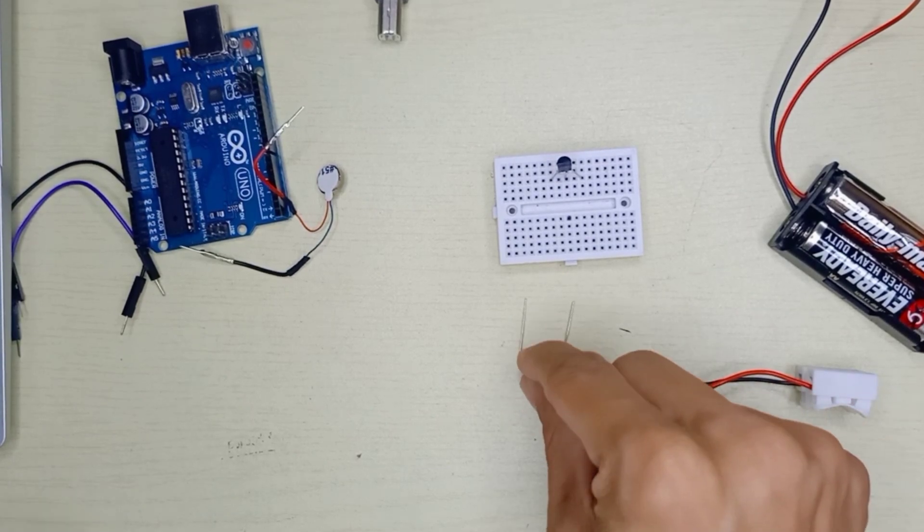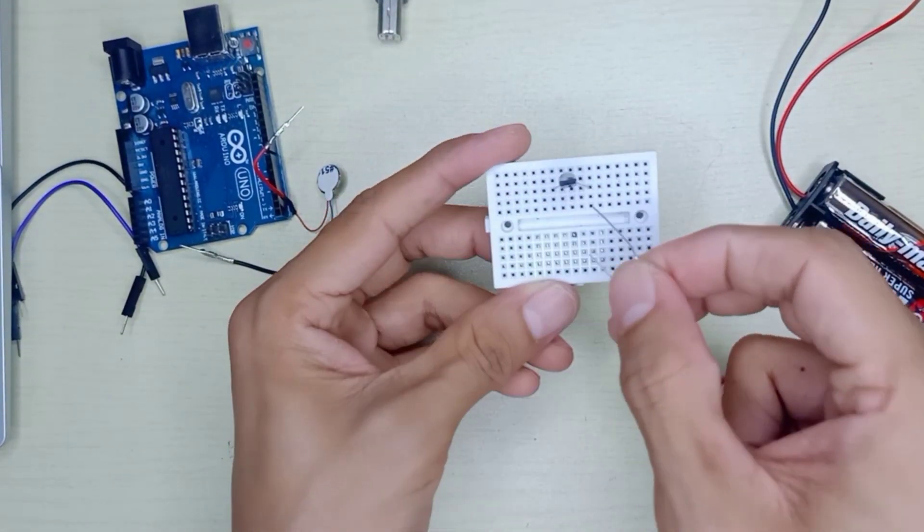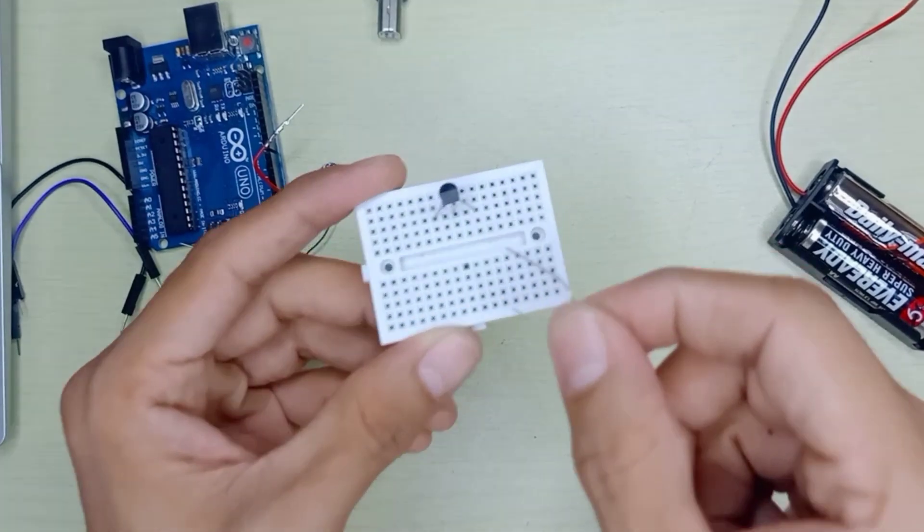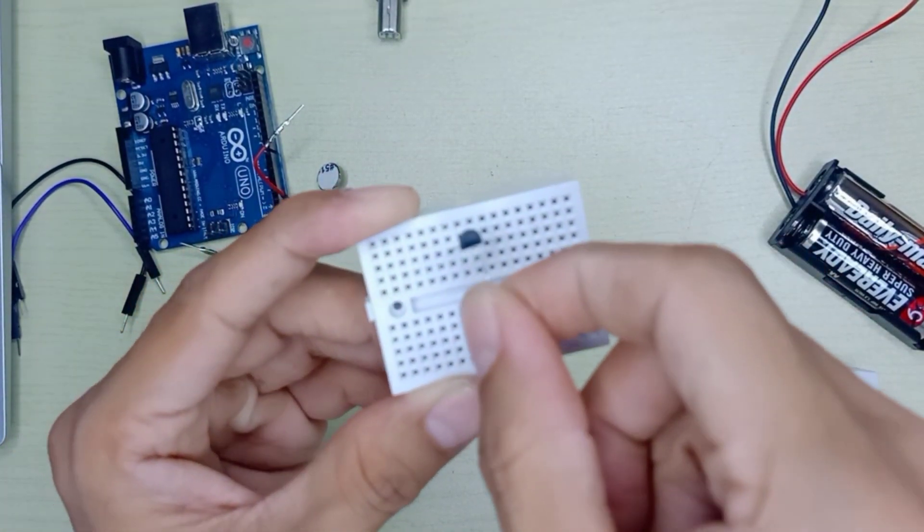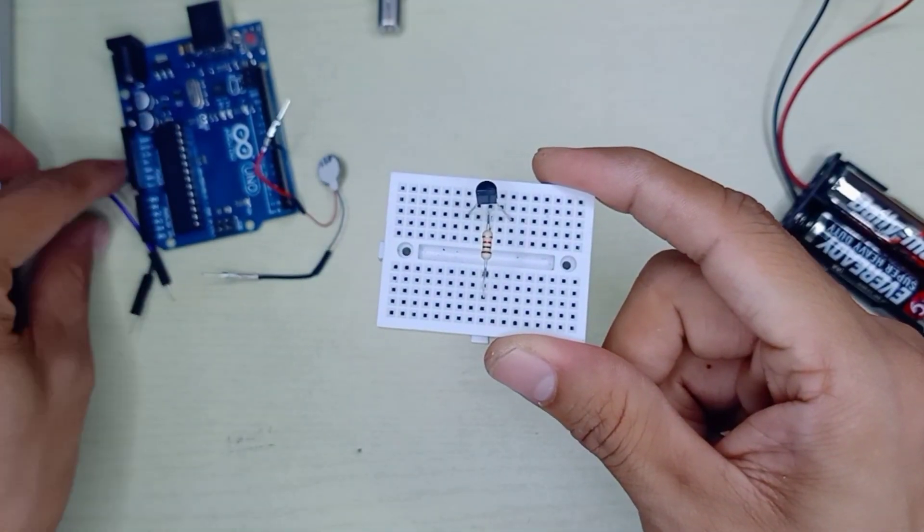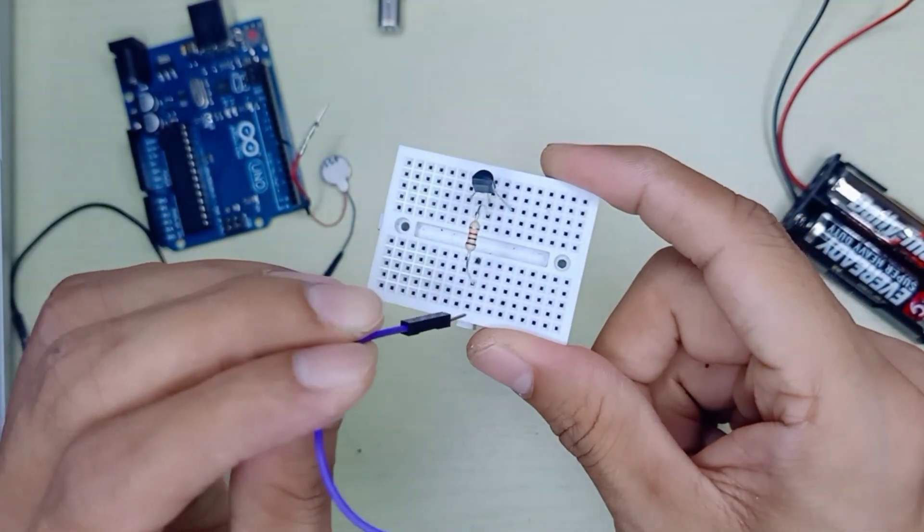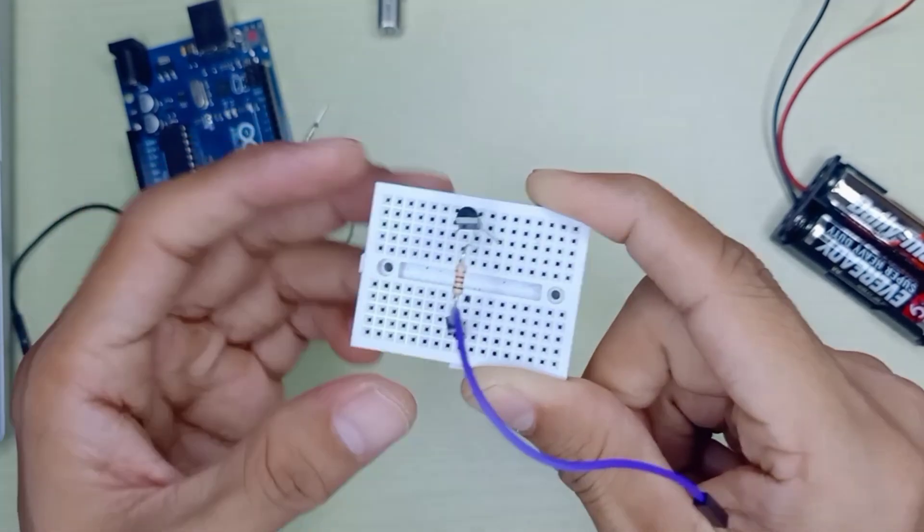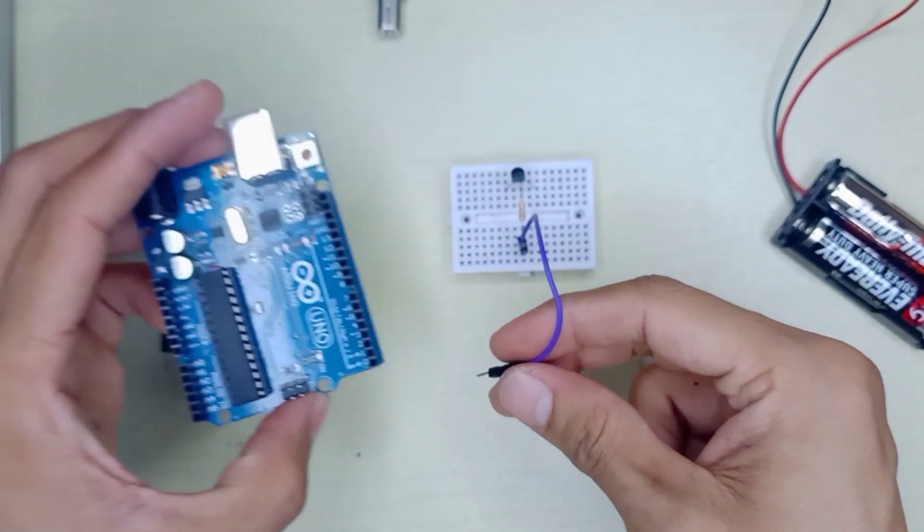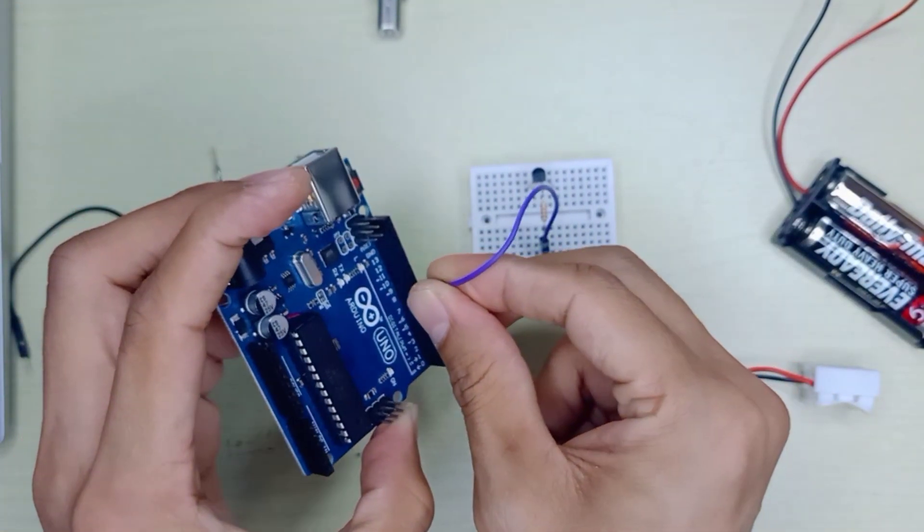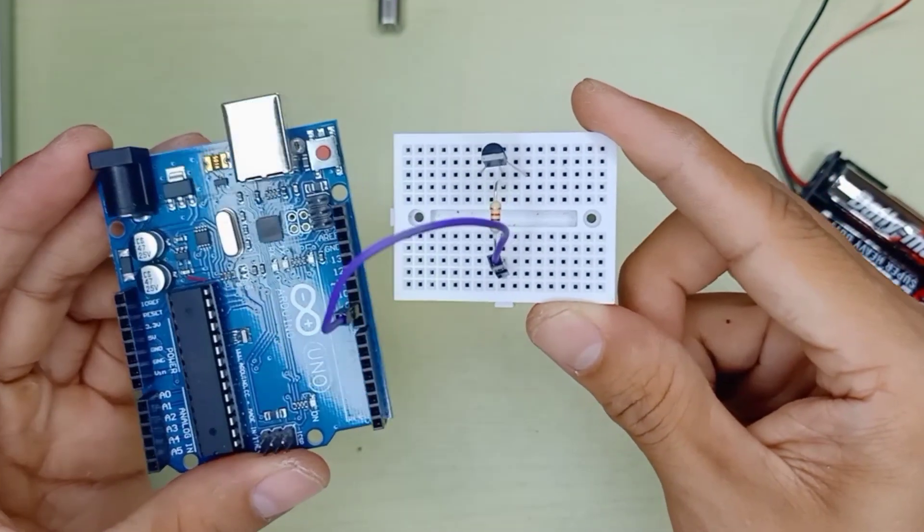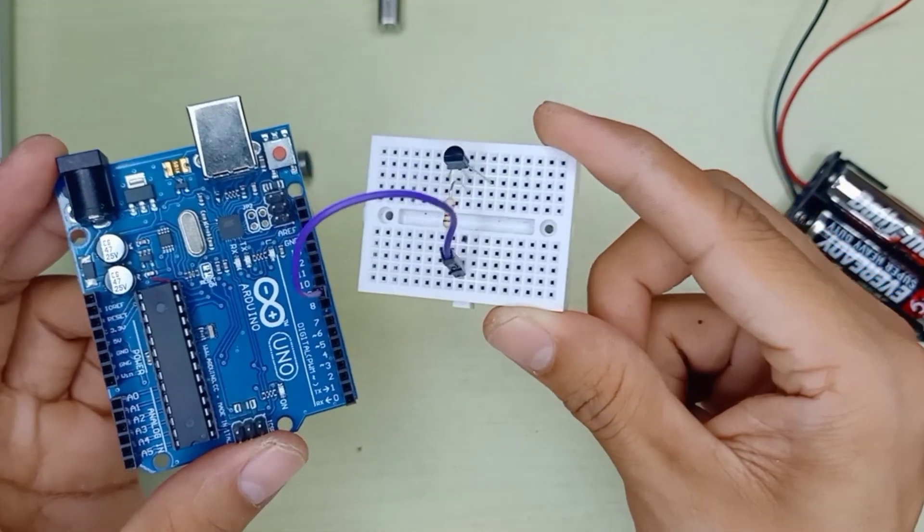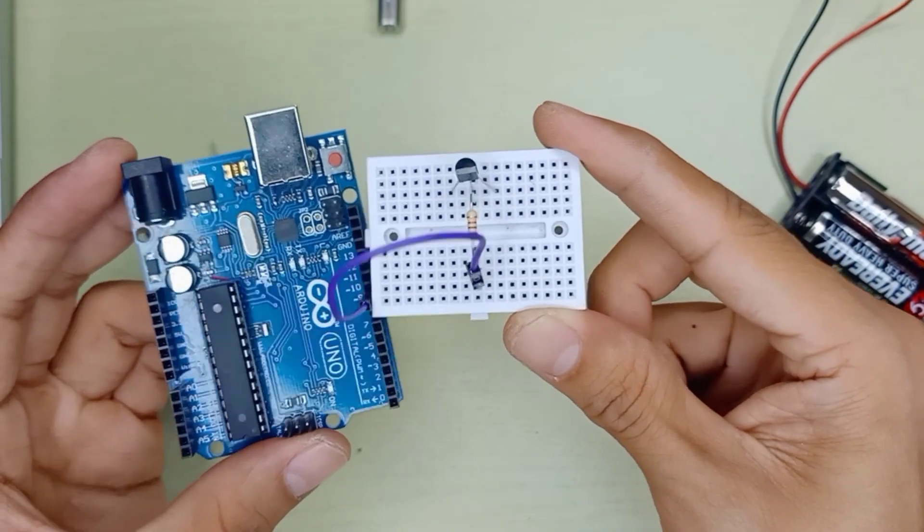First of all, we're going to put a 1 kilo ohm resistor here to the base pin, from the base pin to Arduino digital pin number 9. The base pin goes through the 1 kilo ohm resistor.